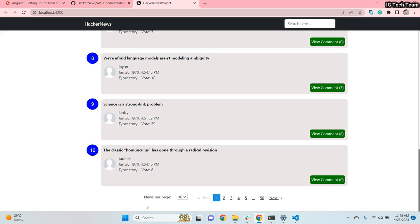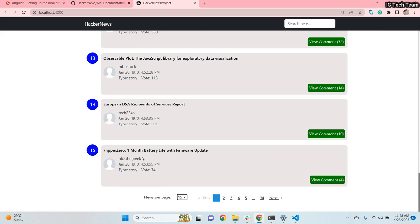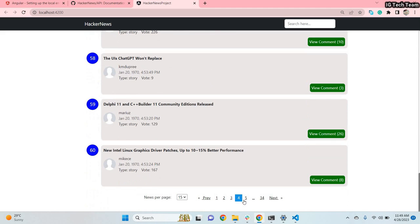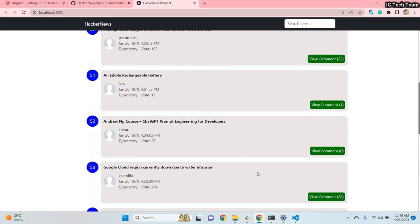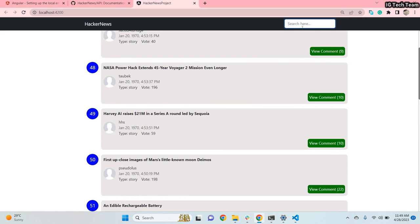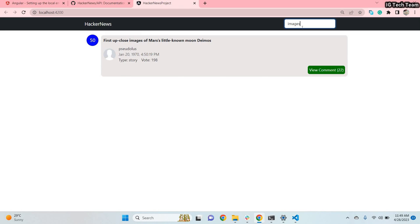I have also added pagination in my application. You can see the page navigation — it indicates how many news items to display per page. The default value is 10. If you click on 15 it will display 15 news per page. You can also click the navigation buttons to go to another page. Additionally, there is a search bar where you can search for a story by its name.